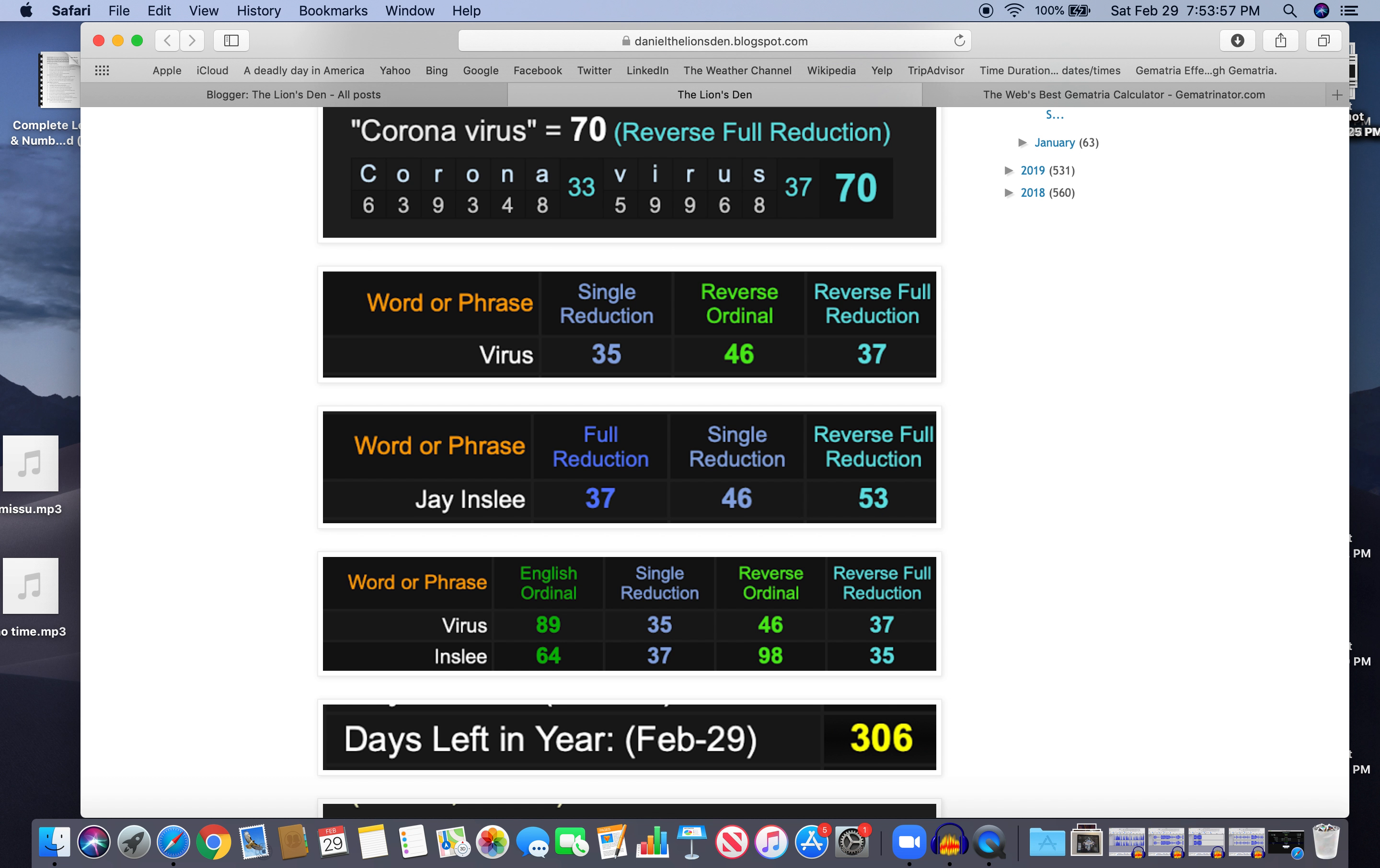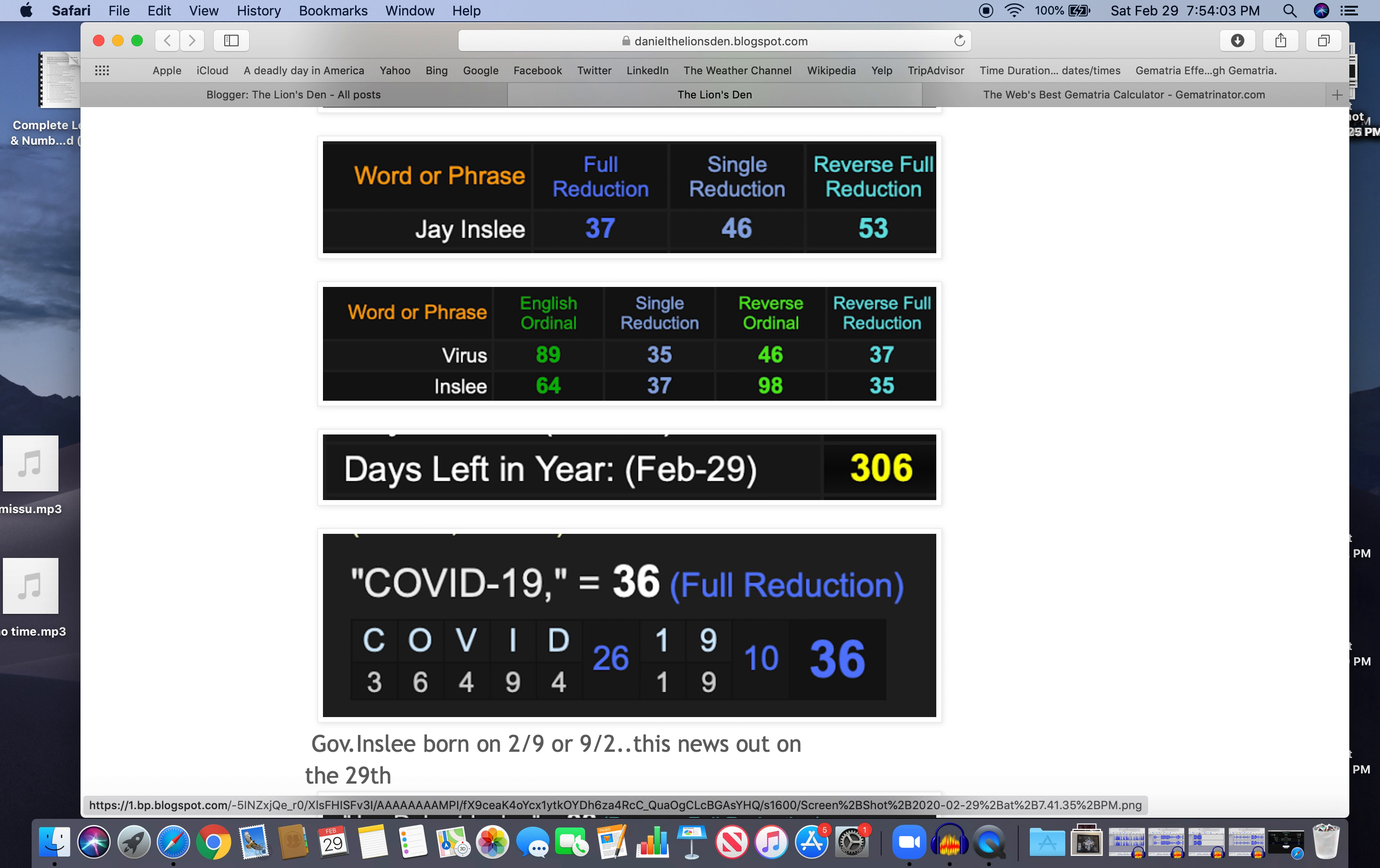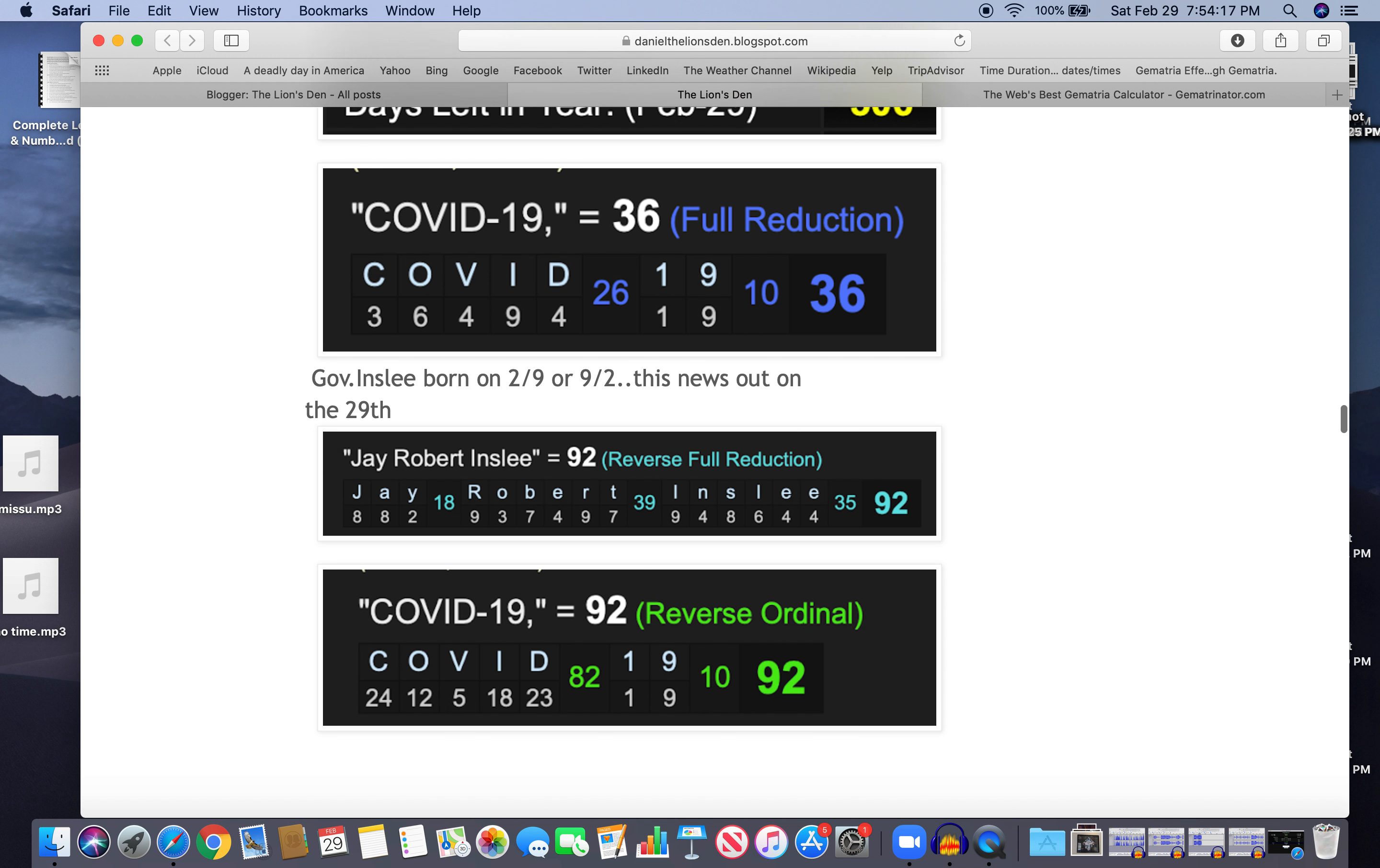This happened with 306 days left in the year, and it's called COVID-19 equals 36. Inslee born on 2/9 or 9/2 - most of the world says this. The news came out on the 29th. Jay Robert Inslee, 92, and COVID-19 equals 92. Just another coincidence.